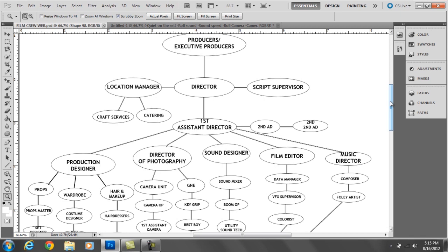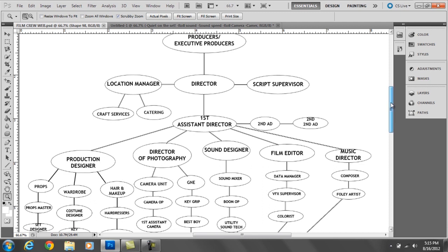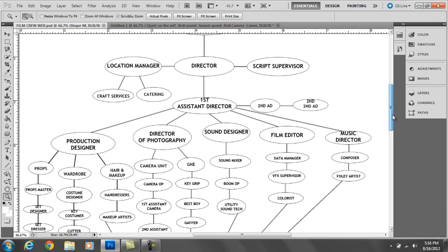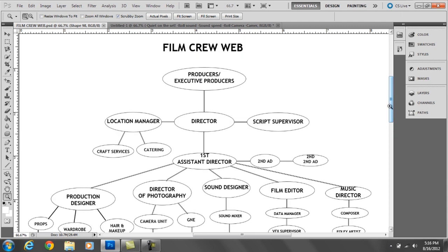The script supervisor and the location manager. The script supervisor works with the director to determine what scene is going to be happening next and what take. They work very closely with the second assistant camera, which I will go over later. And they are a huge help for getting everybody on track with the sound department, camera department, and the director.